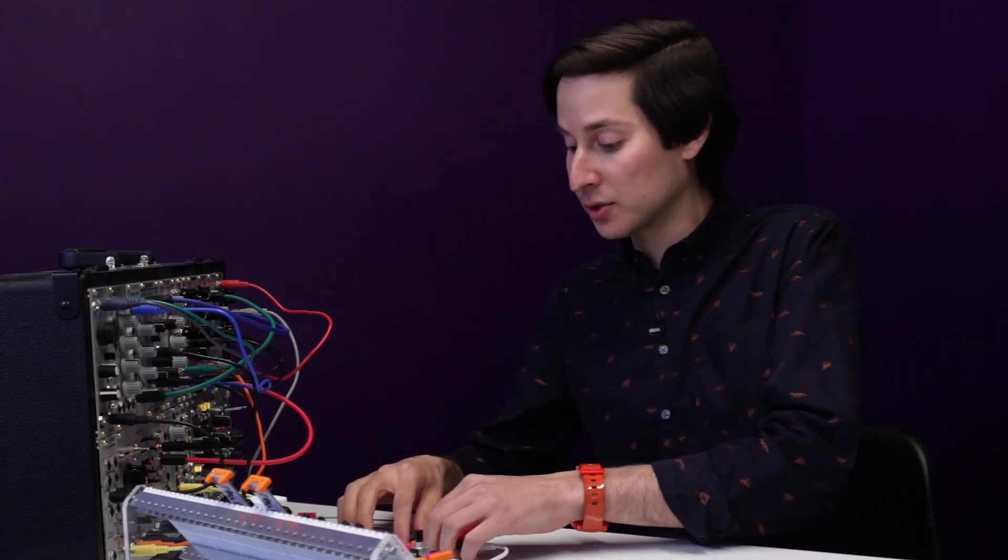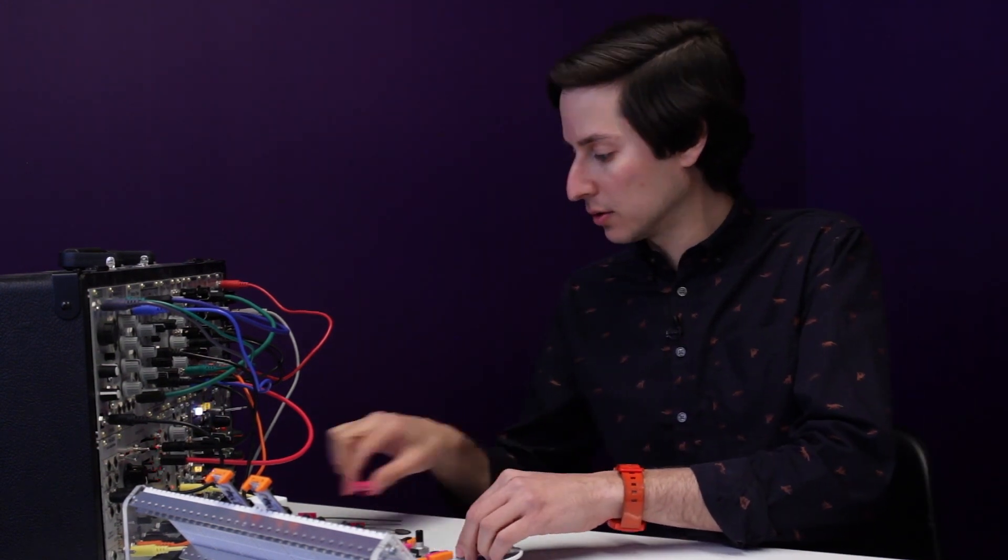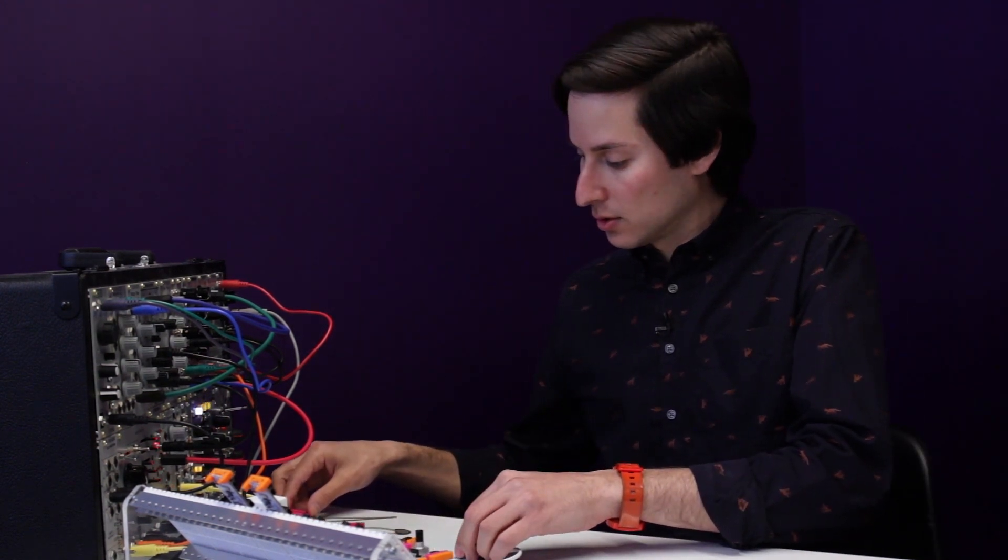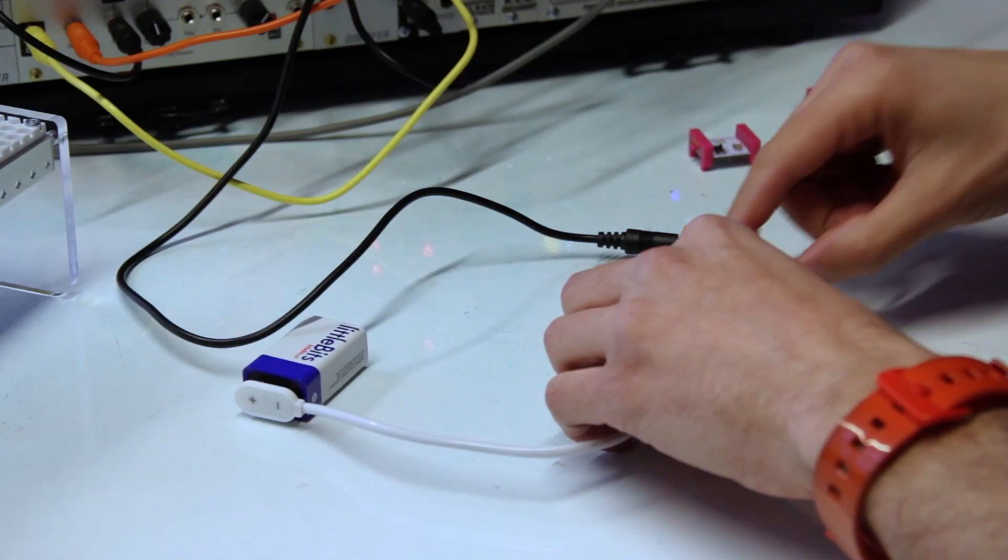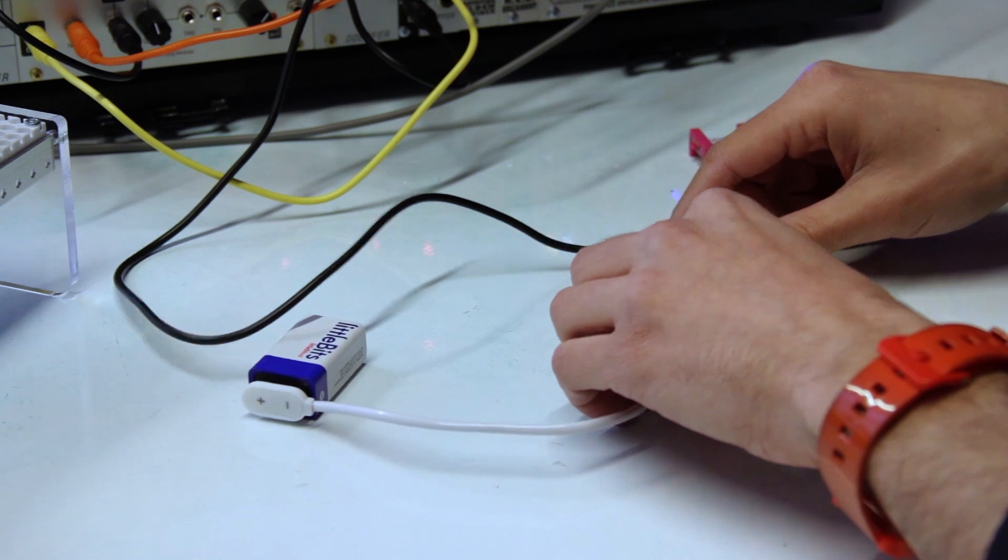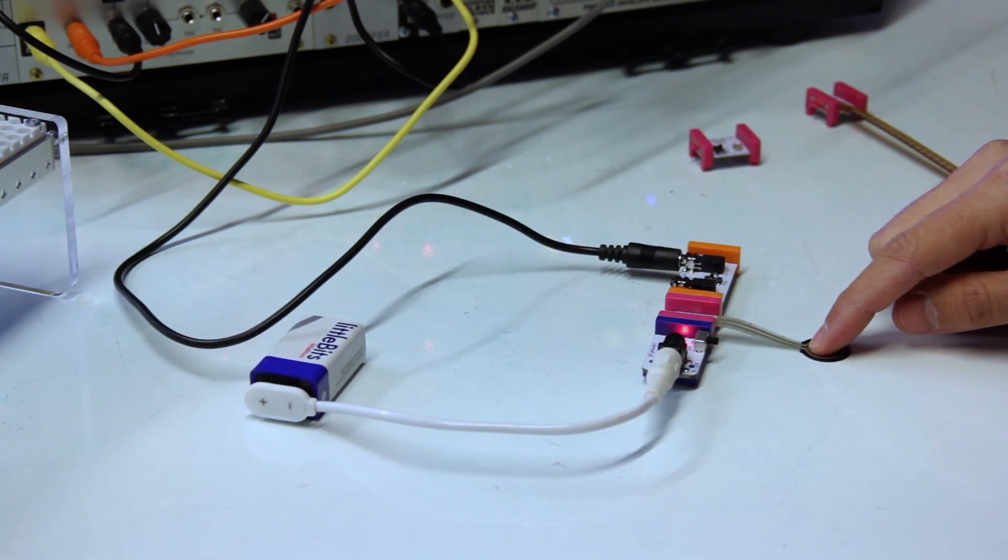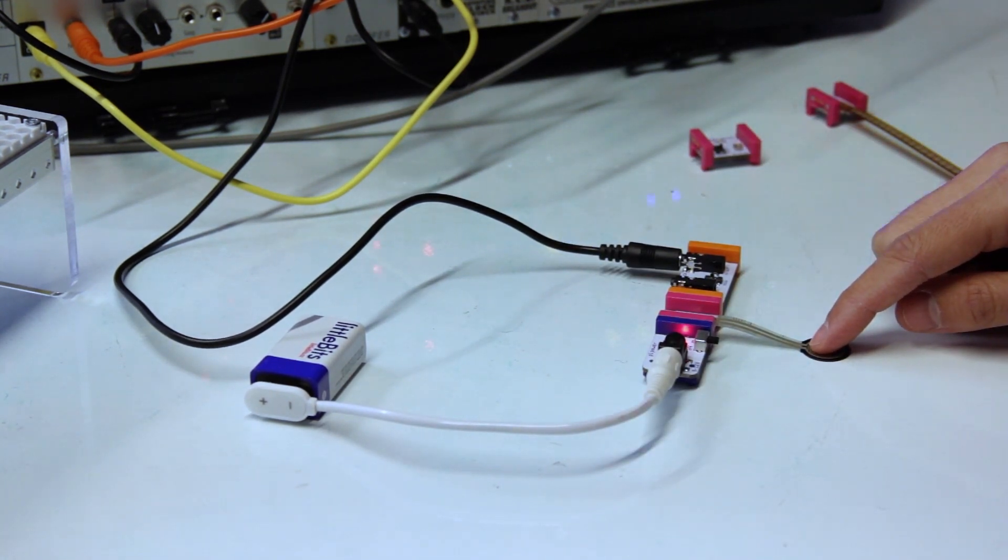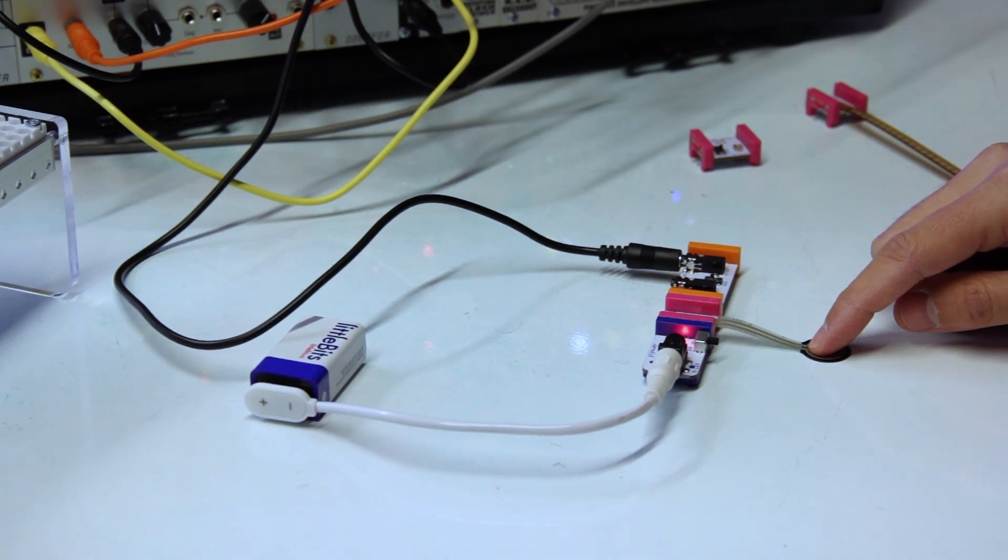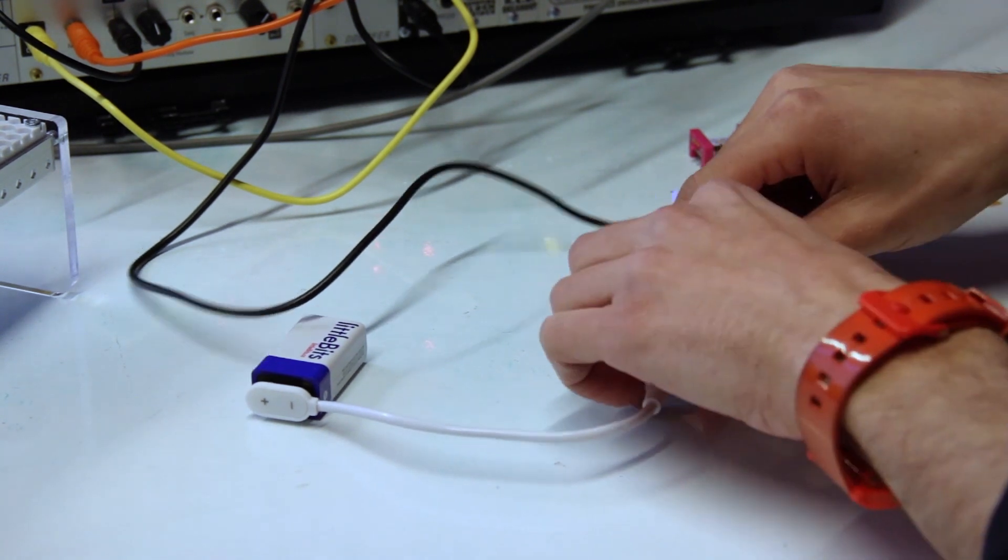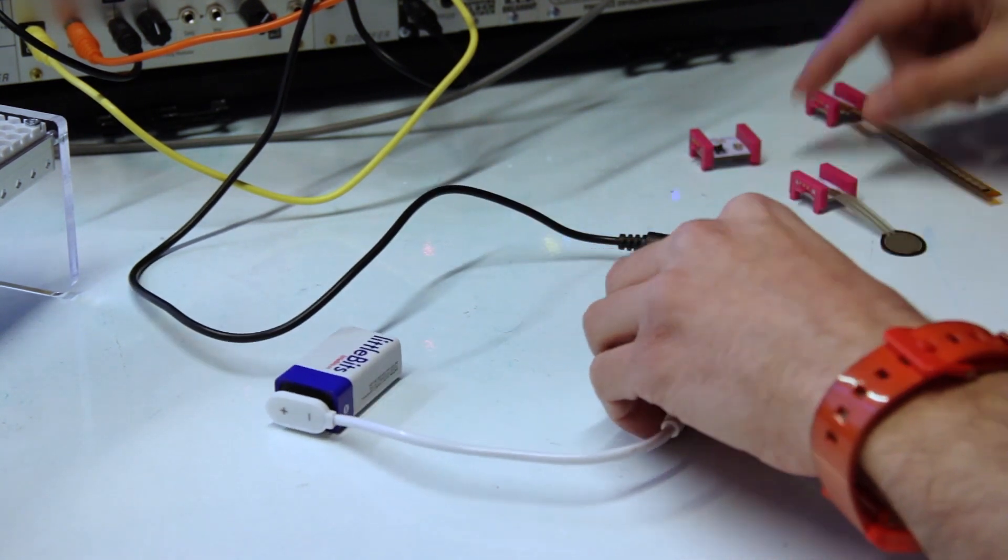I can swap out other sensors. So let's try a pressure sensor, and a bend sensor.